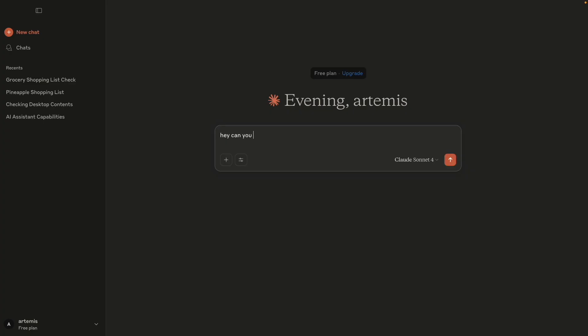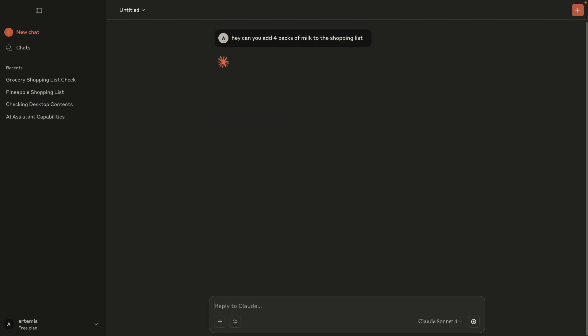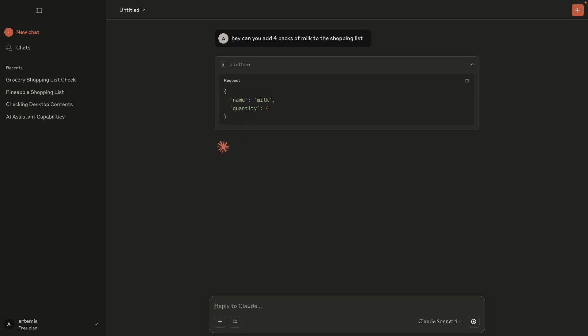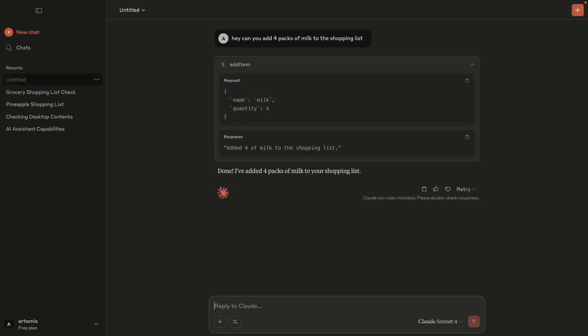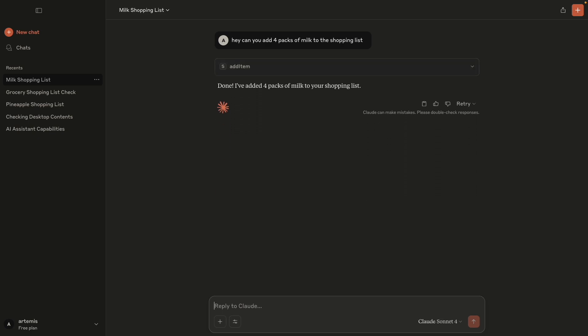By the end of this video, we will be able to type in something like 'add two packets of milk to my shopping list', and our AI application should actually call the application that we build, which will store them as a shopping list on our system. Also by the way, if you don't want to use Claude Desktop, there are many other MCP clients available, and we can even build our own. But we'll use Claude Desktop for now for simplicity.